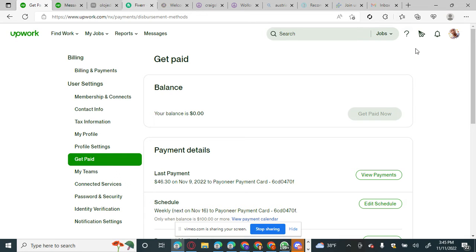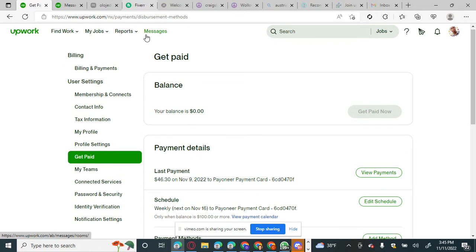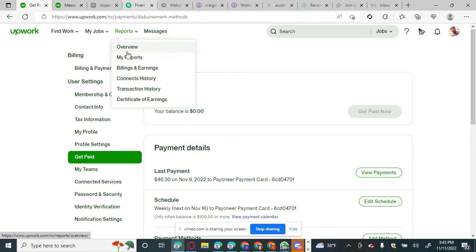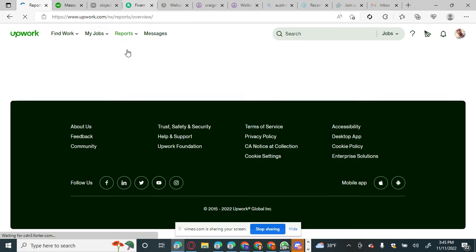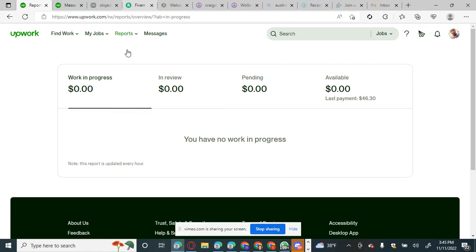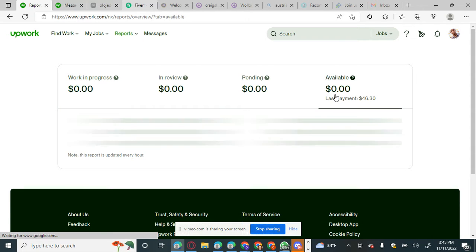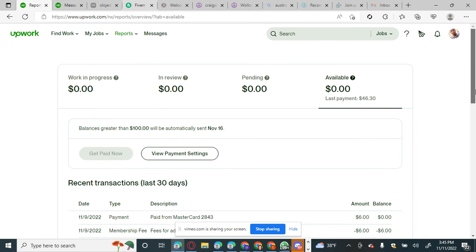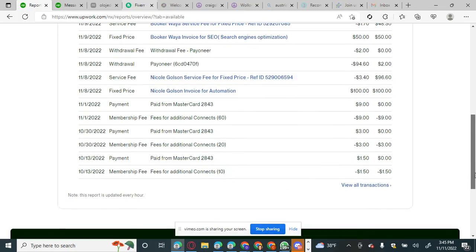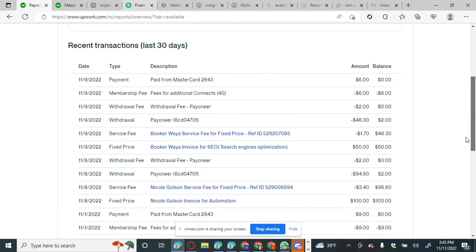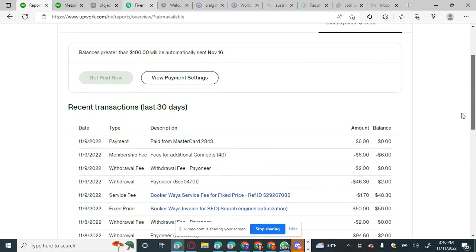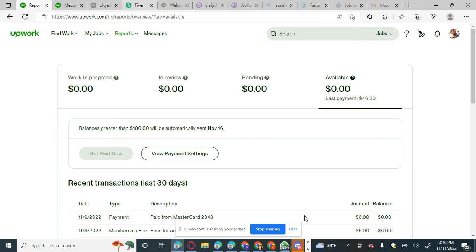We are done with that. You can see the payment transactions on this account — this is my former account. My last payment was a six-dollar withdrawal. This is my transaction history so far on this account.